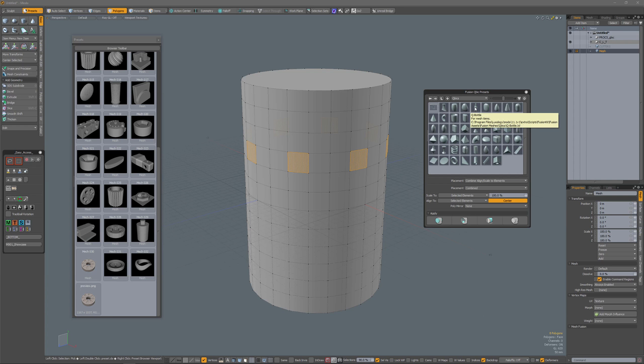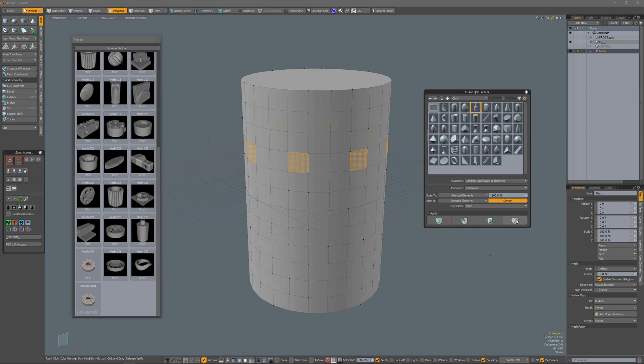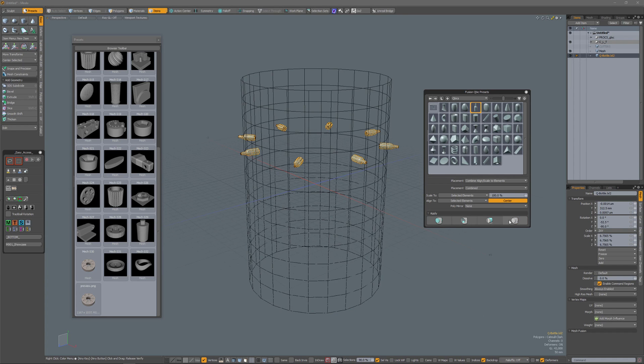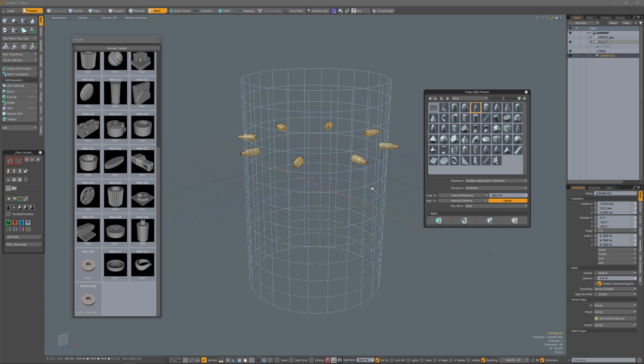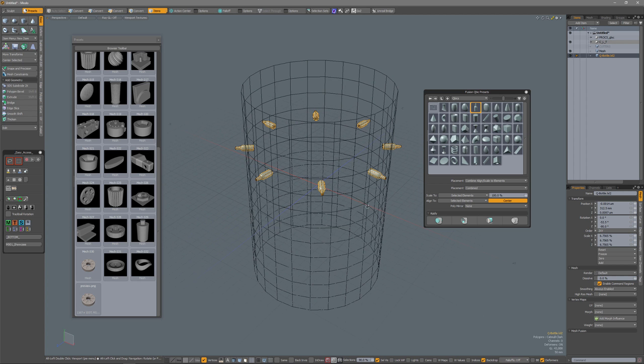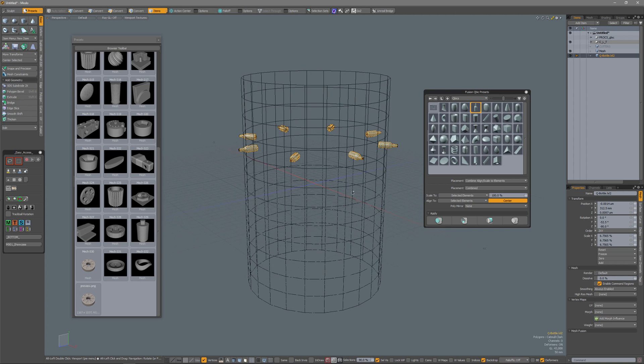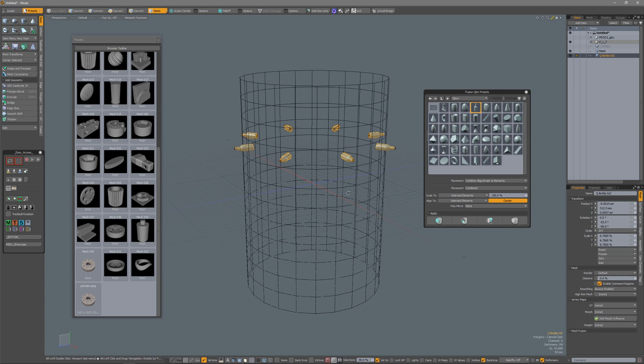For instance, if I choose this bottle shape, set my placement to combined, scale to selected elements, and align to selected elements, now press this last icon. Then you see that bottle shape gets added to the component selection that I have made, and the preset is also being scaled and aligned to those components.